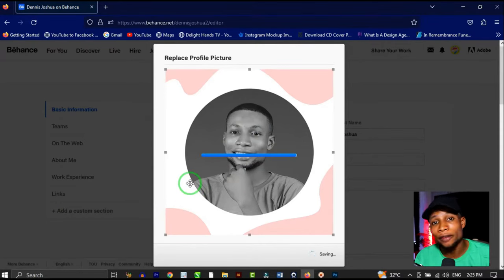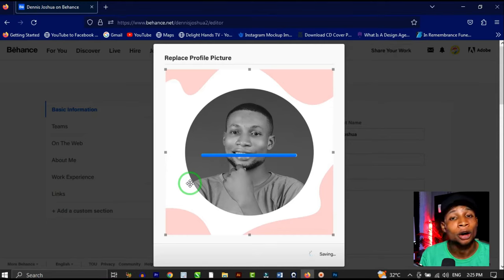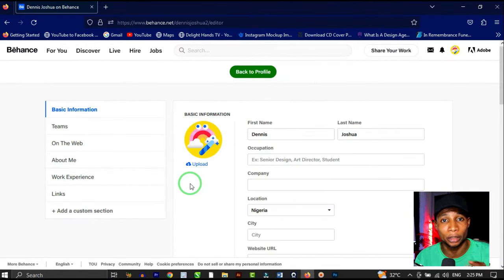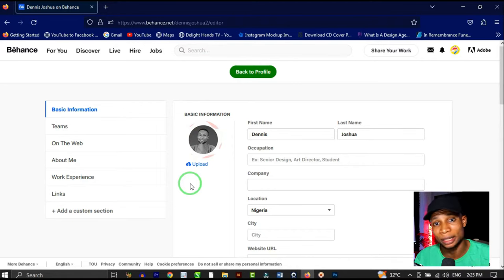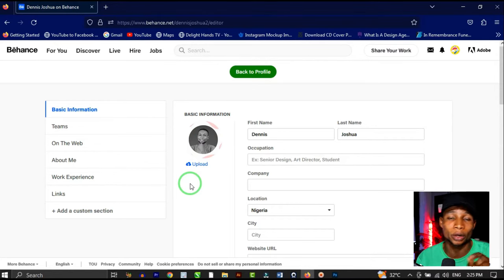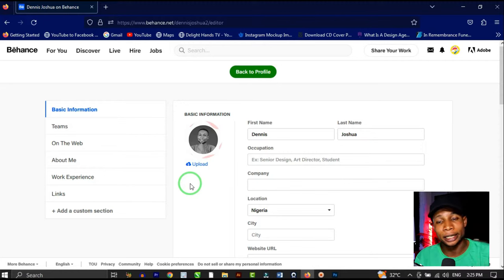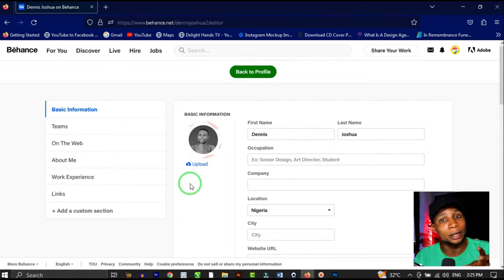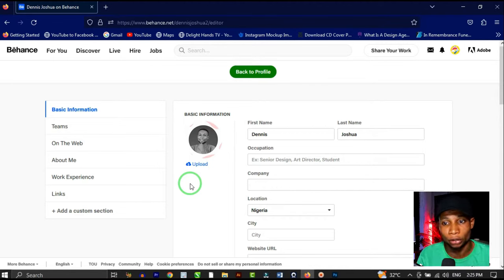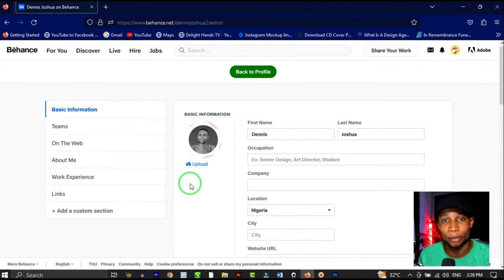While that loads, understand that you have a choice to build either a business profile or a personal profile, depending on the kind of brand you're building. If you're building a personal brand, add your profile picture — your face — so people can recognize you. If you're building a business brand, use your business logo, and everything about your profile will reflect your business.